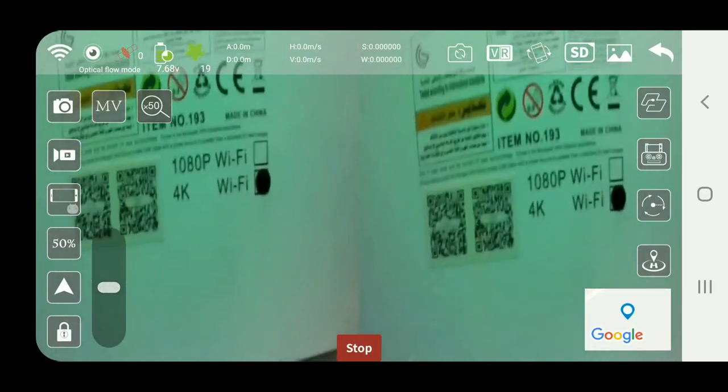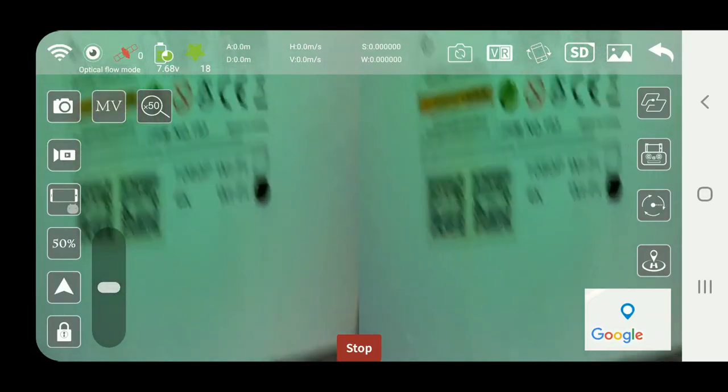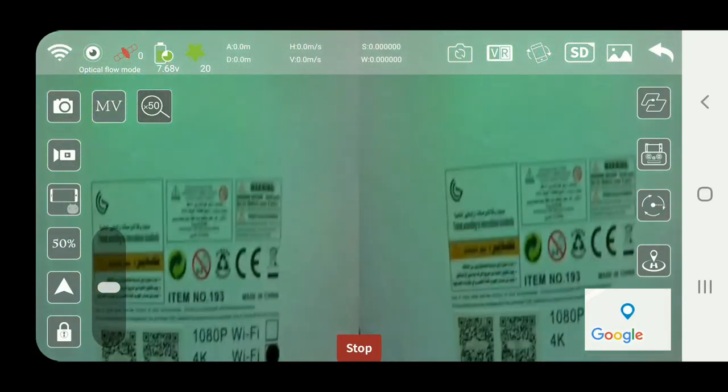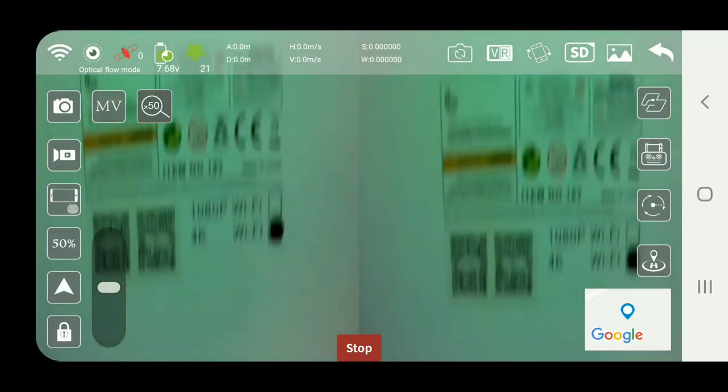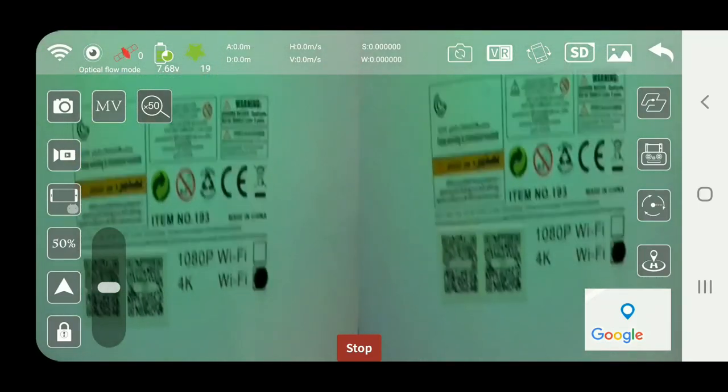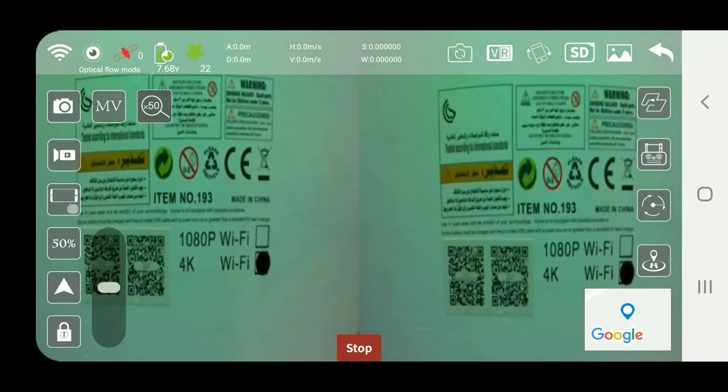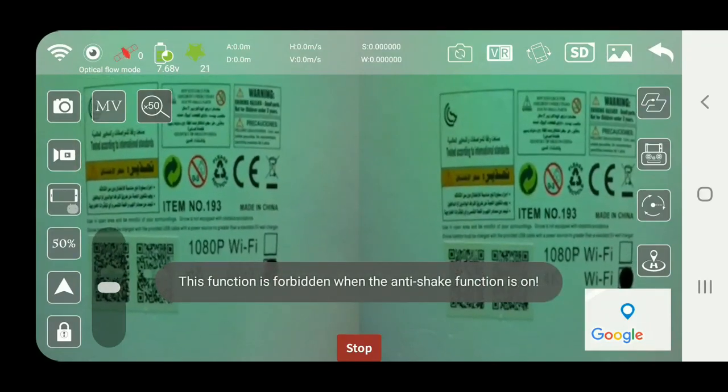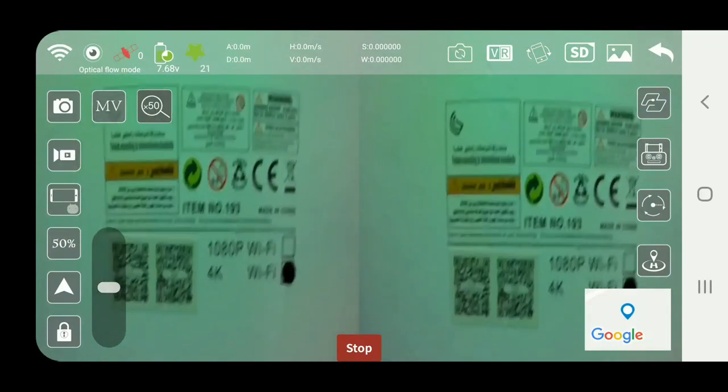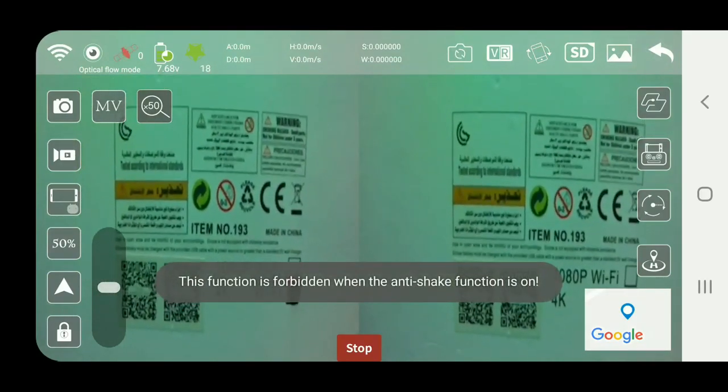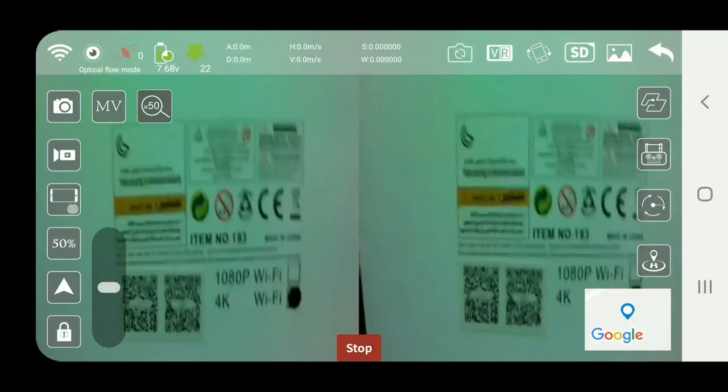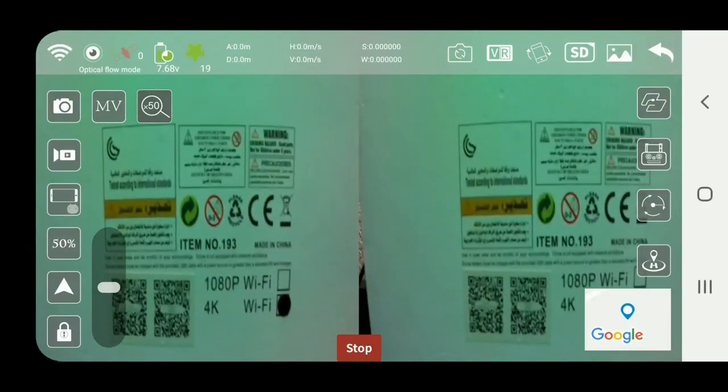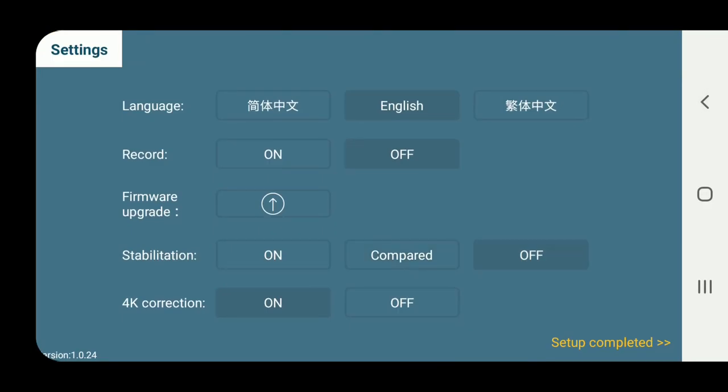There you go, stabilization mode on and off. There is definitely a difference. Oh, this function does not work. So the down facing camera does not work when the stabilization is on. We turn it off.